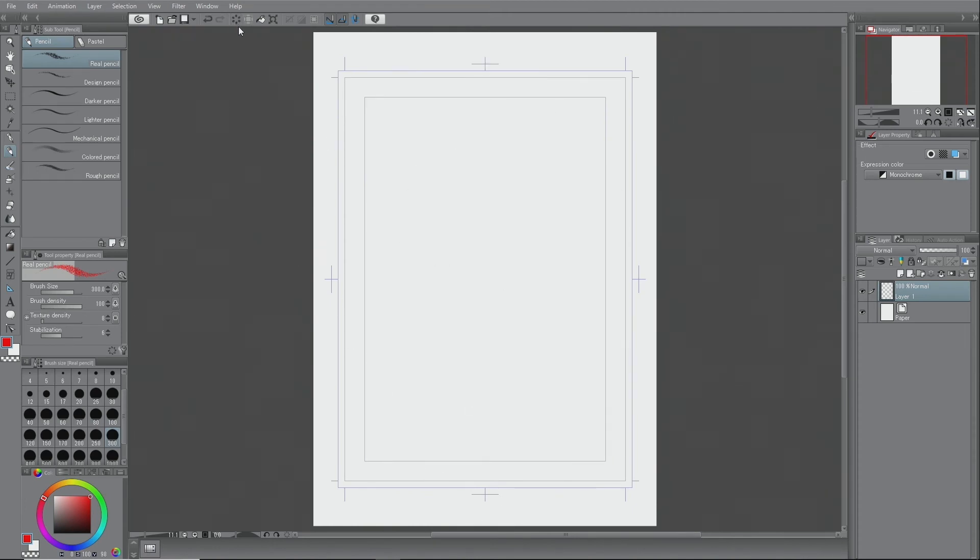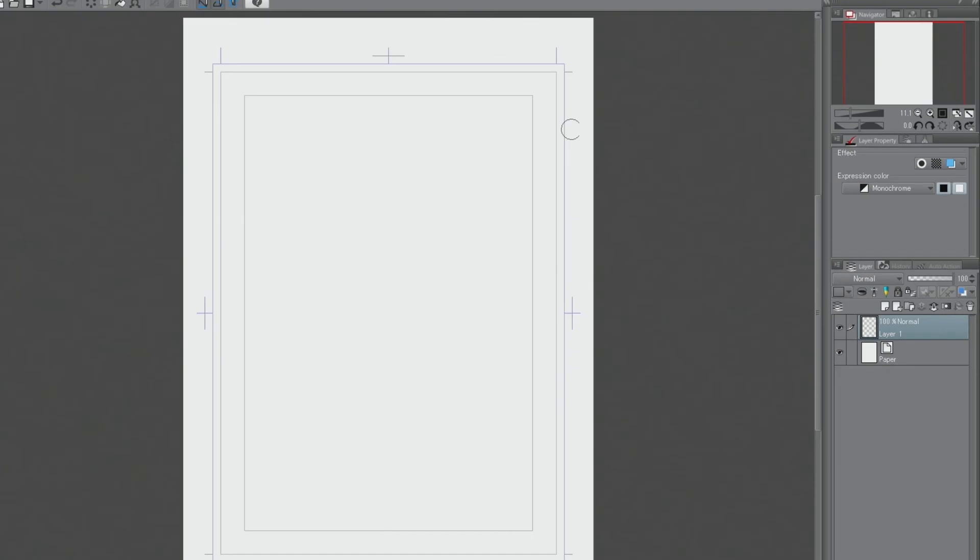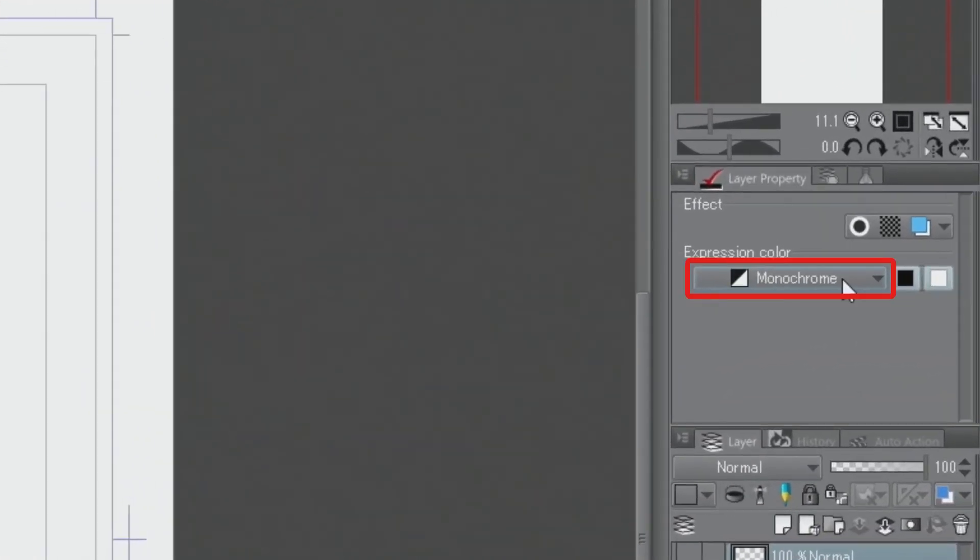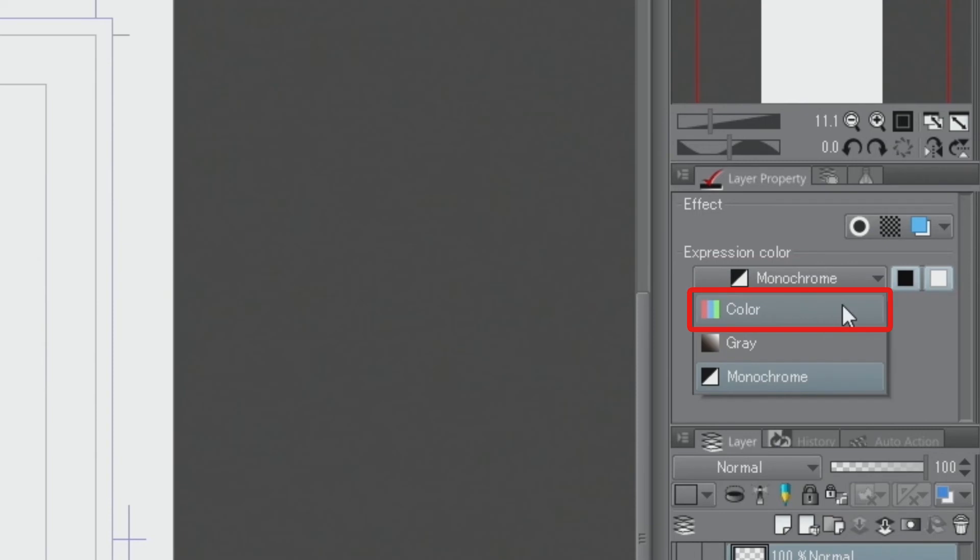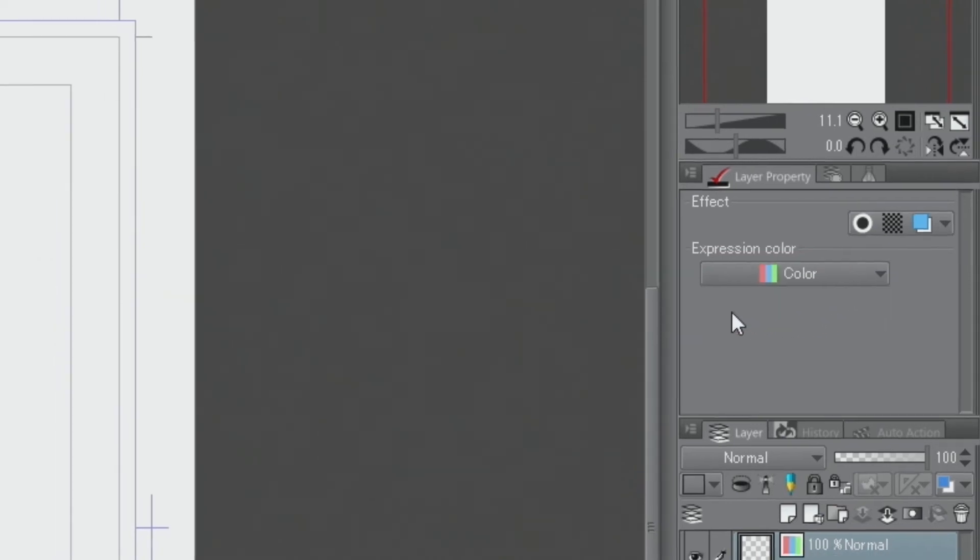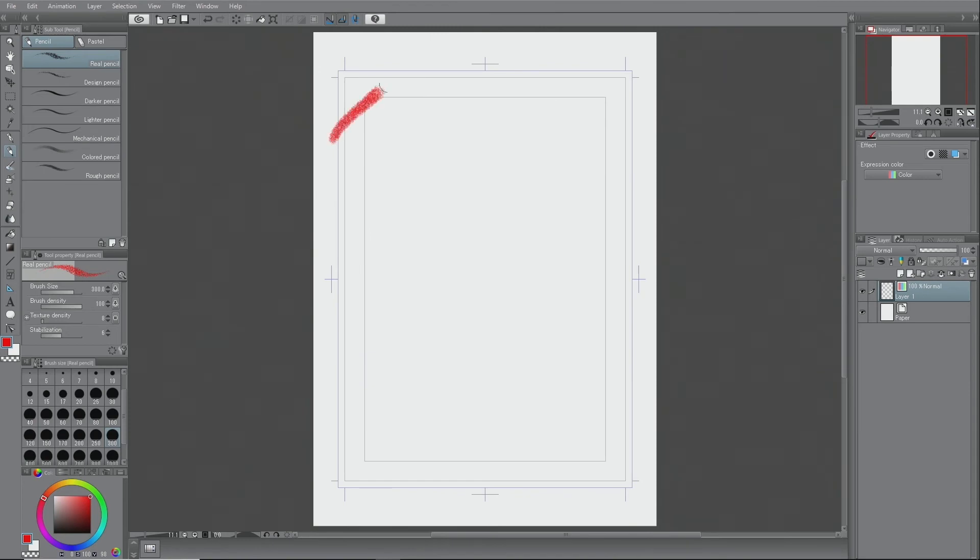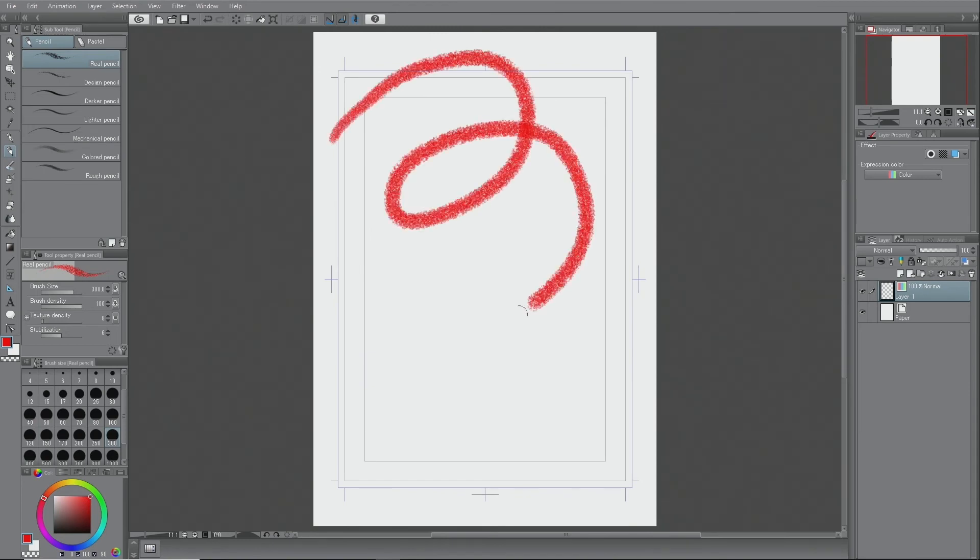To draw colored lines for sketches and drafts, set the layer in the palette to color. With these settings, it's now possible to use any color from the color wheel.